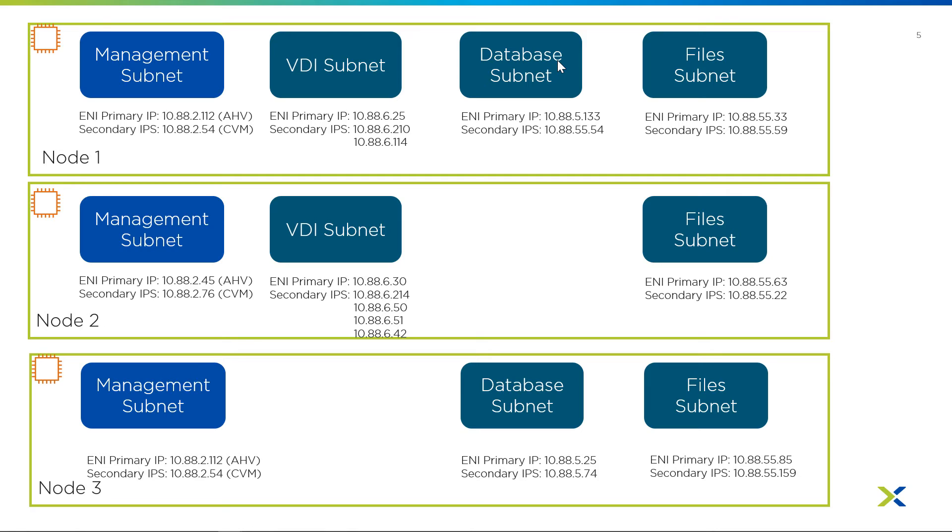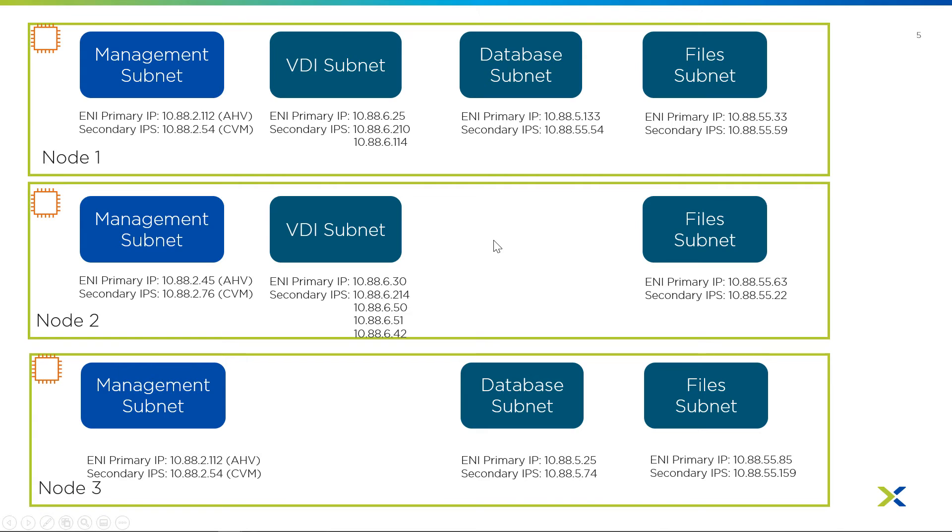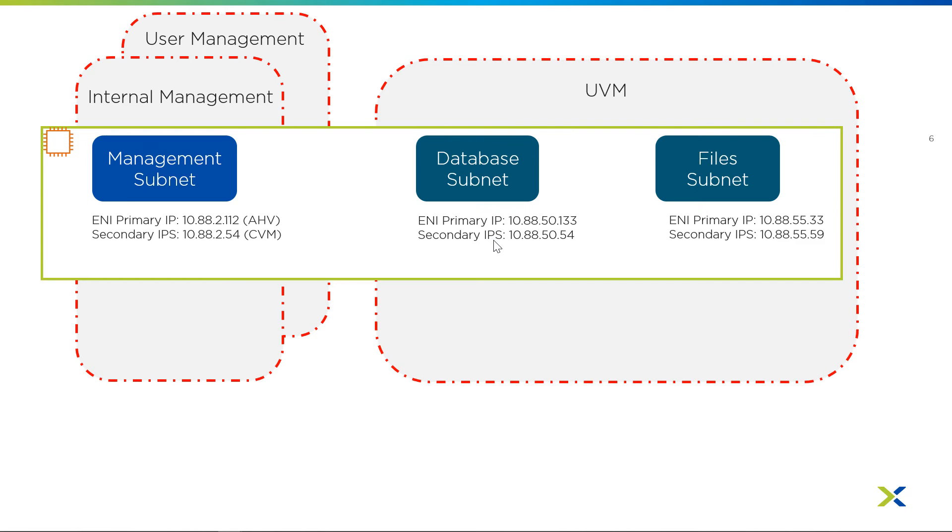If you needed further granularity, you would use Nutanix flow to have micro segmentation to protect east-west traffic. Likewise, we see the database subnet also has only two ENIs showing up across the cluster. None is appearing on node 2 because there's no database virtual machines there. If one were to move there or be deployed there, the ENI would appear and the user security group would automatically protect that virtual machine.